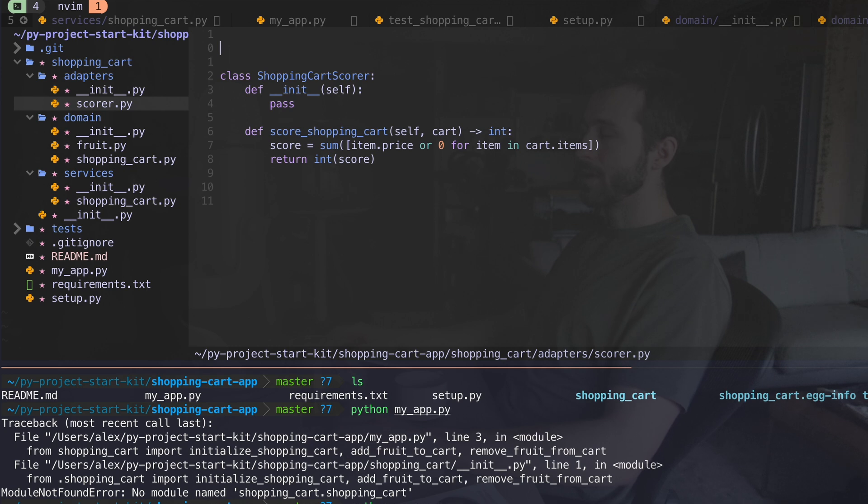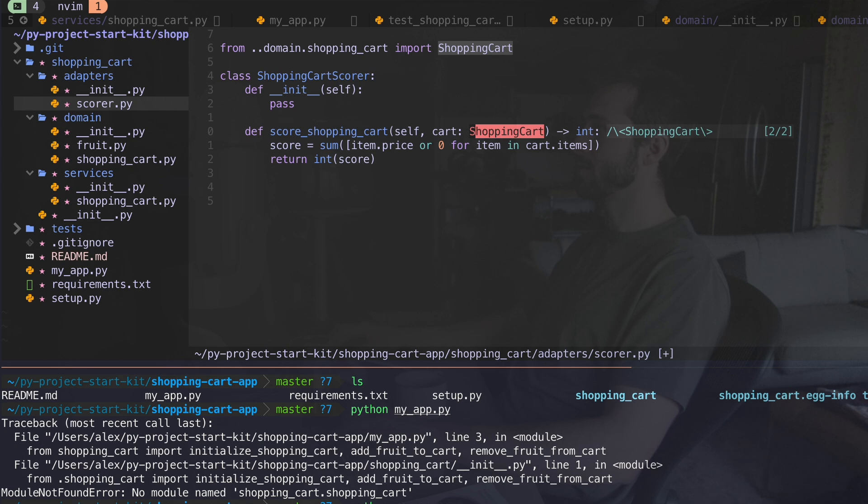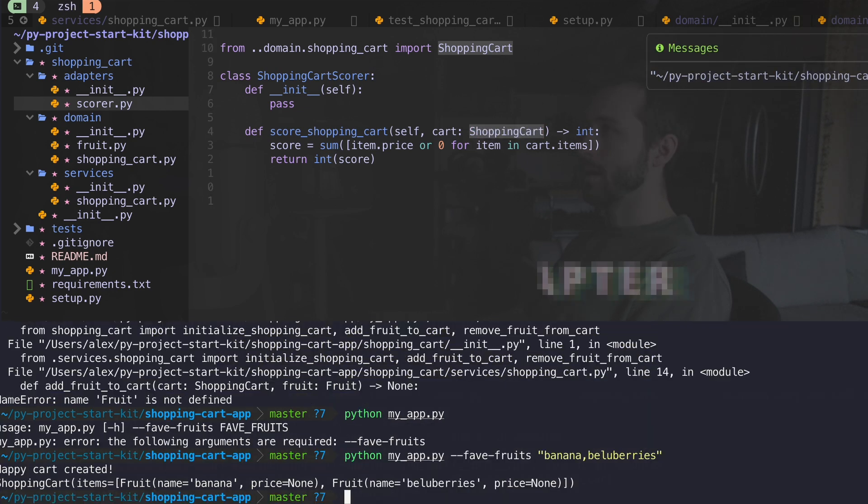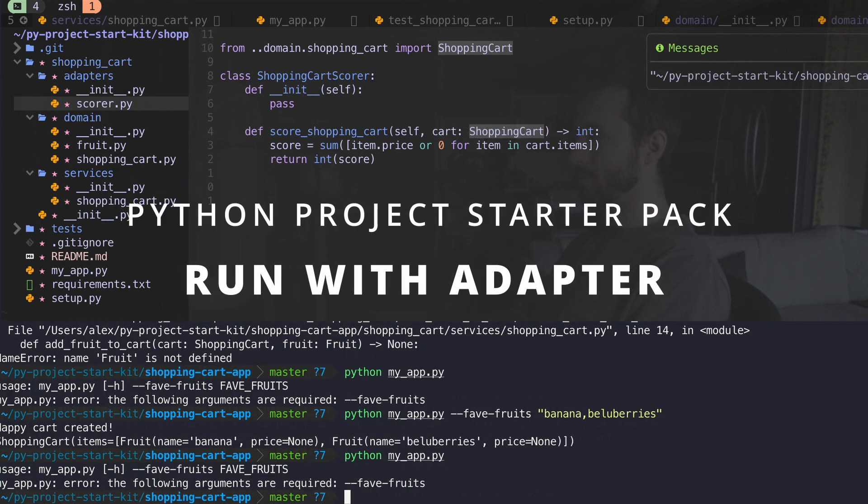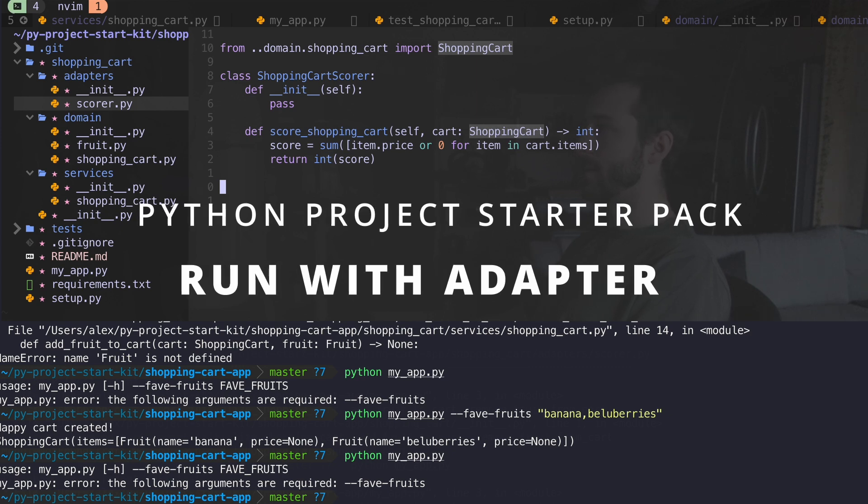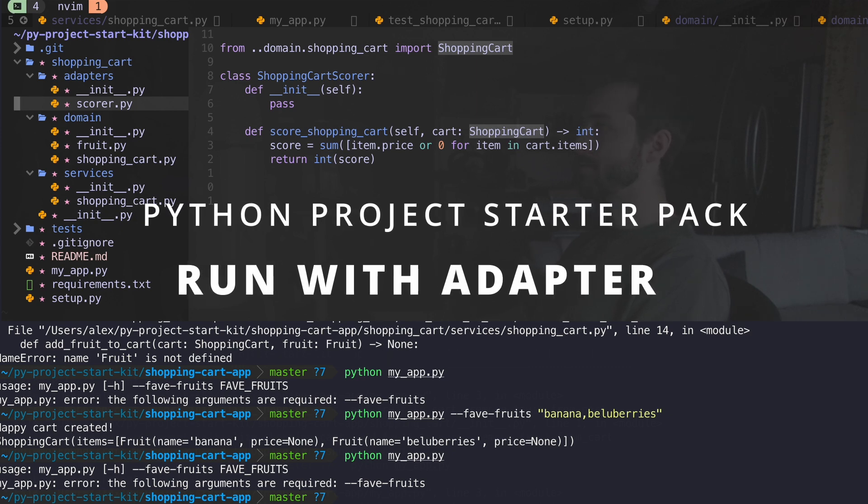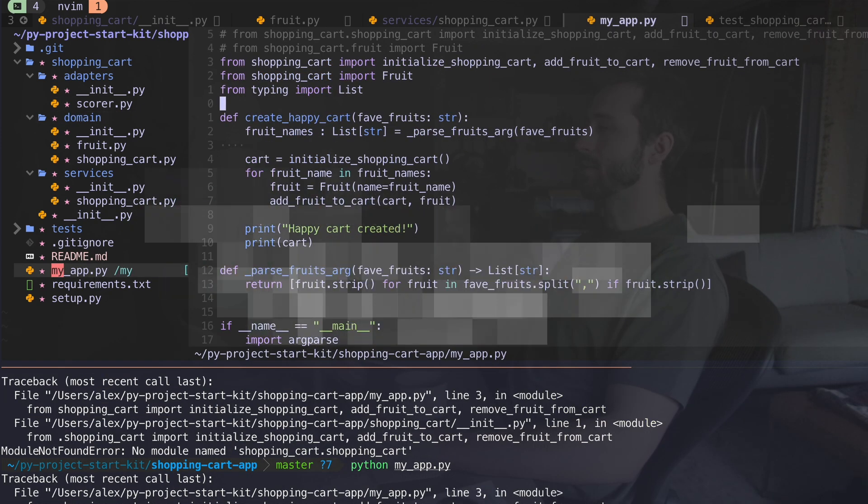Now, one other thing I might want to do here is say from domain.shopping cart import, go here and explicitly say what we're passing in here. Let's see if everything works. If I run my app, that seems to be working. The thing is, my app's not actually doing anything.